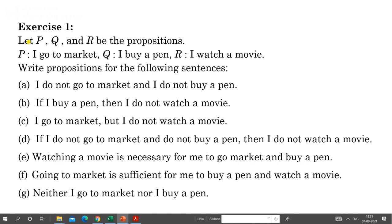Look at this. Here P, Q and R are propositions given as: P = 'I go to market', Q = 'I buy a pen', R = 'I watch a movie', and we have to write the propositions for these sentences. So 'I do not go to market' — this is the negation of P. And 'I do not buy a pen' — this is the negation of Q.